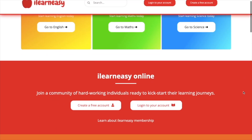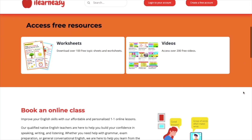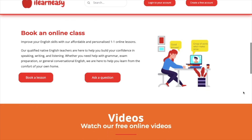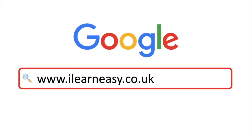To access free topic sheets, worksheets, or to book an online class, visit ilearneasy.co.uk.